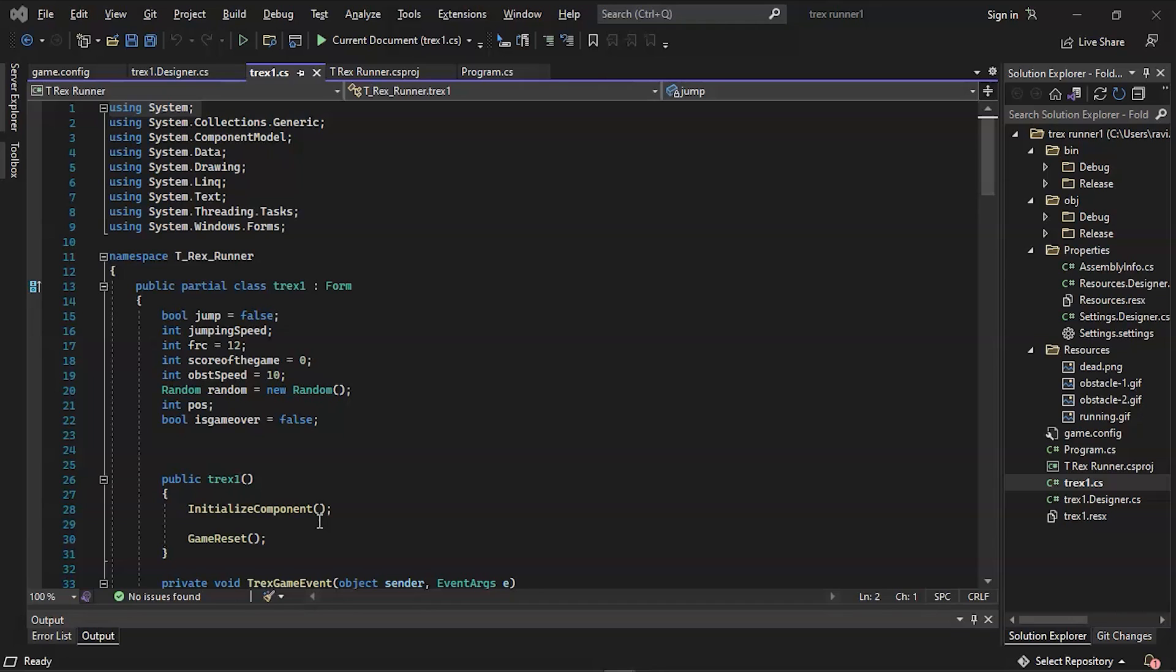Following that is System.ComponentModel, which includes classes implementing components and controls runtime and design time behavior.